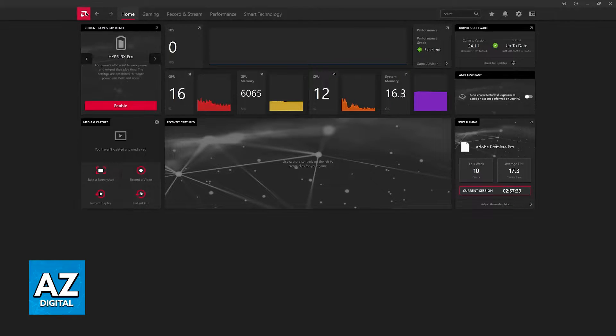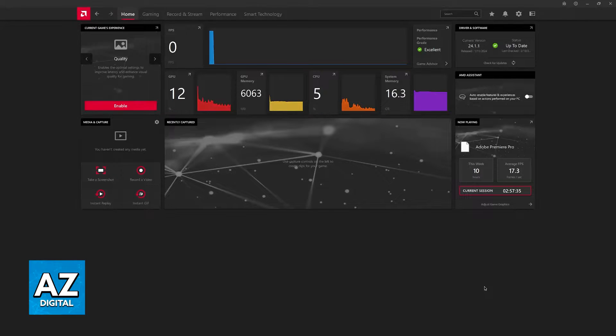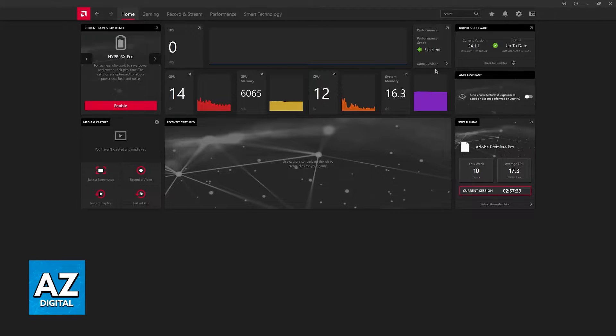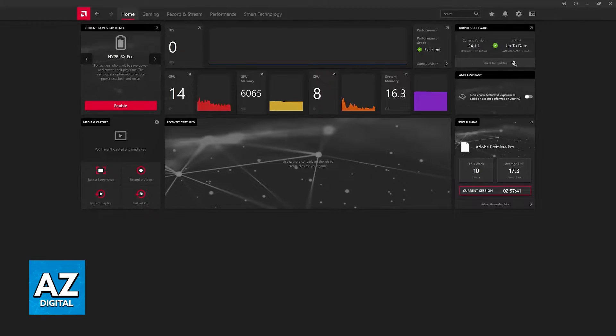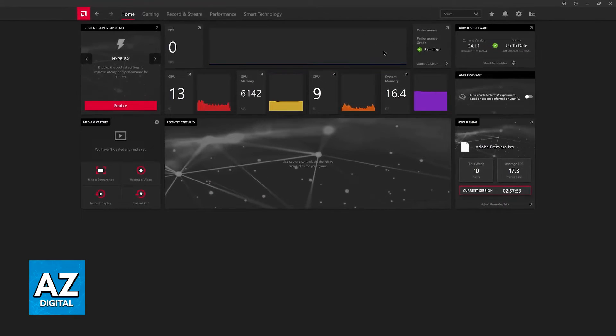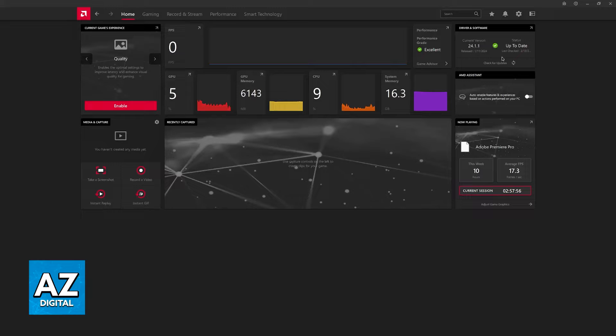First, go into the AMD Radeon software where you'll be able to check for updates. To open this, right-click anywhere on your desktop and select AMD Software Adrenaline Edition. You'll be able to open this up and then check for updates.